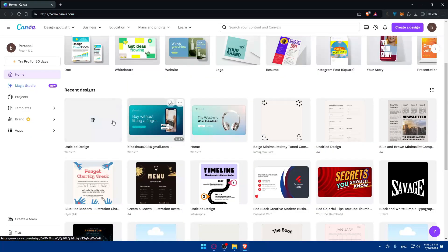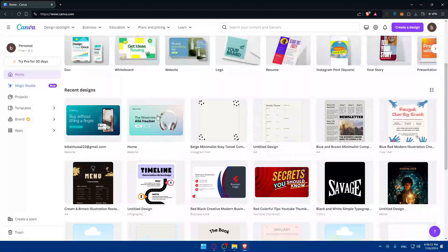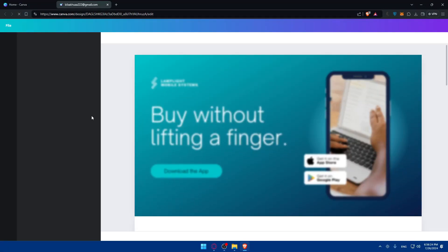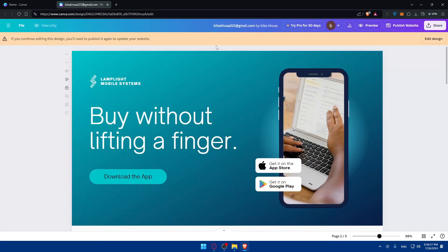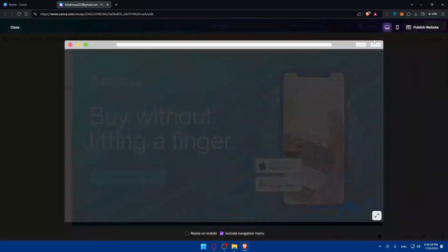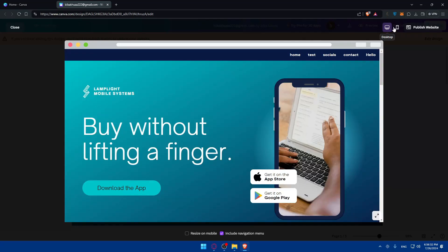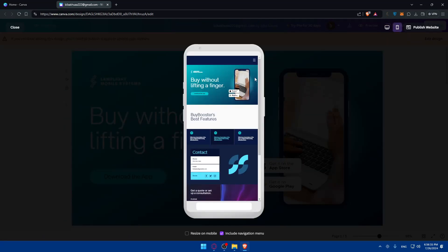For me, I'm going to use a website design I already have. I'll just use that existing design — as you can see it's already published. I can preview it on both desktop and mobile and see that everything is working correctly. I also have a navigation menu here.